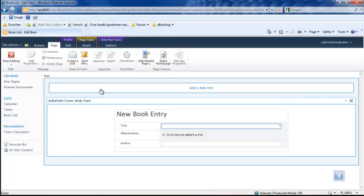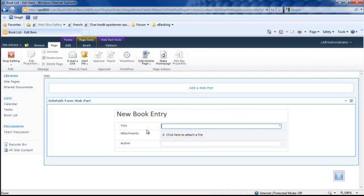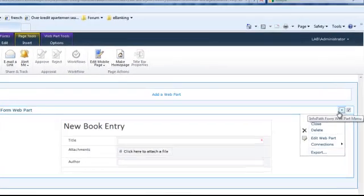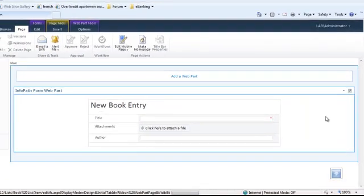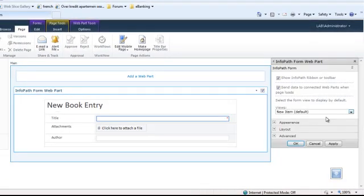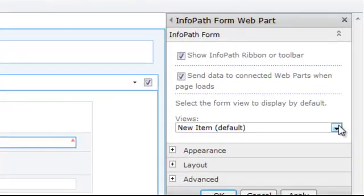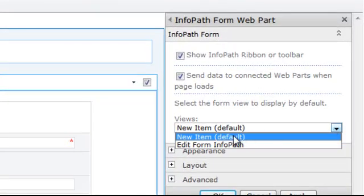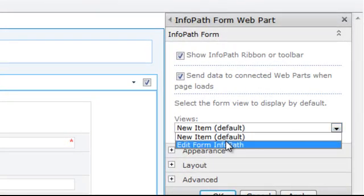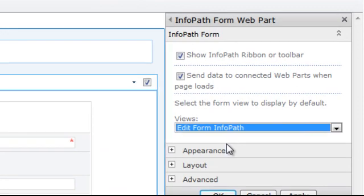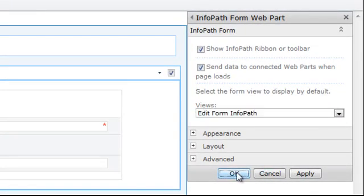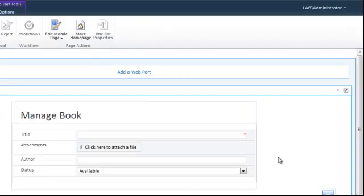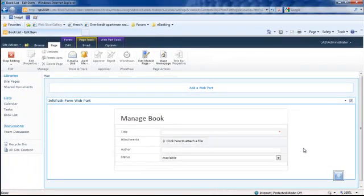SharePoint will show the default view for our InfoPath, so we have to modify it. We can modify from the web part property and select the view to be the edit form from InfoPath. Select OK. Let's try again.